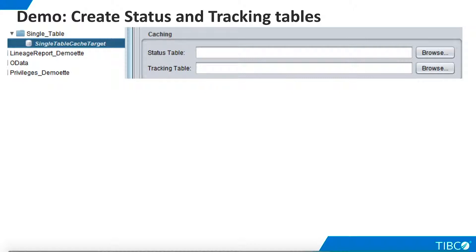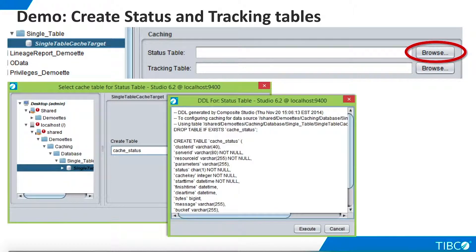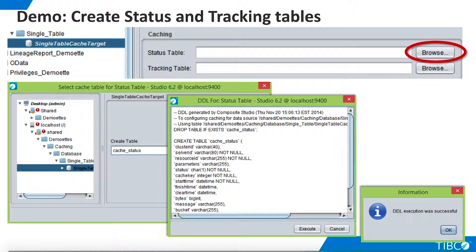We open the cached target data source. The caching panel has fields for these management tables. We select Browse for the Status table. We'll use the default name for the Status table, which is Cached Status. When we click Create, TDV shows us the DDL it will use to create the table. We click Execute and TDV creates the table.